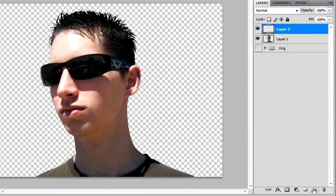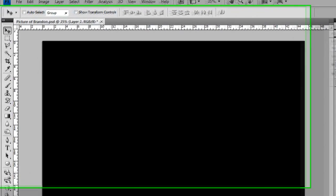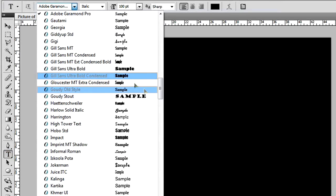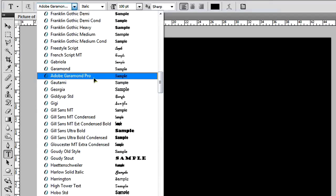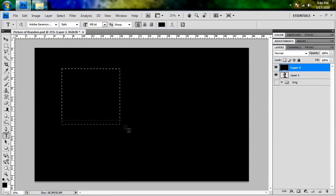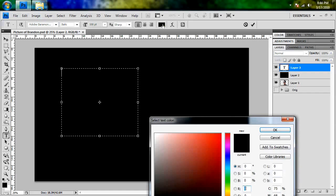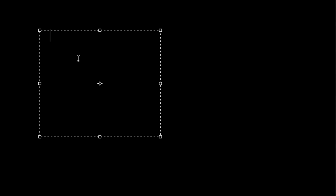You're going to create a new layer and fill it up with black. Then grab your text tool and find a text that's pretty easy to read, like Adobe Garamond Pro. Just make a text box, and we want our text to be white. Then just start typing random text.